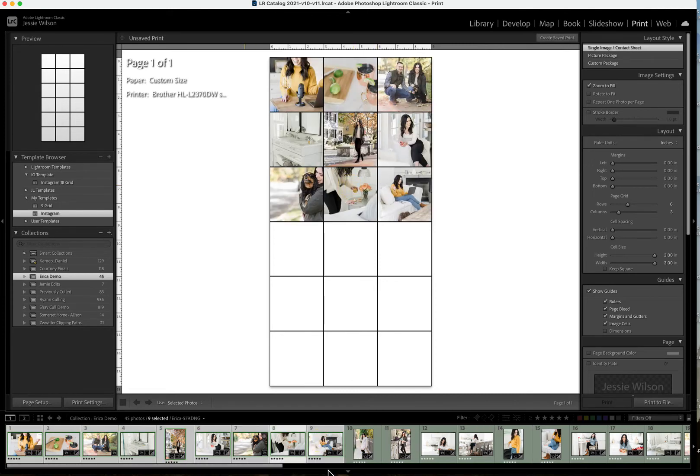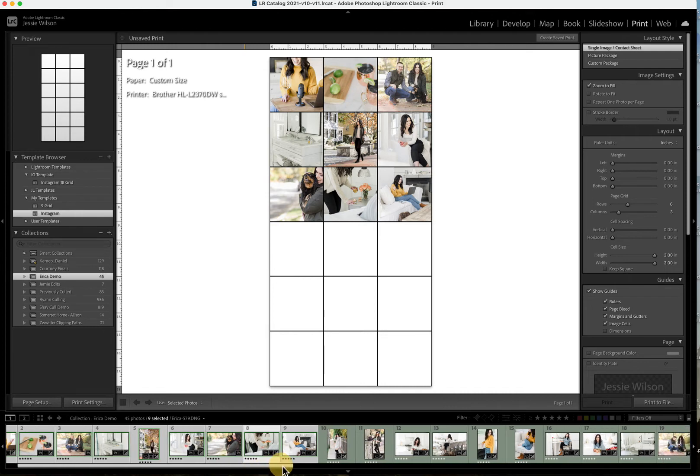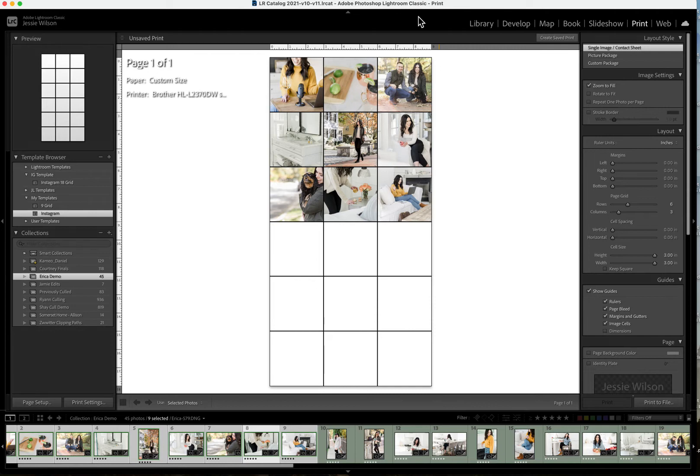And by the way, guys, this Lightroom print template is linked up in the comments. So if you want to purchase this one, this Lightroom template and install it, super easy. You do need Lightroom Classic to do it.